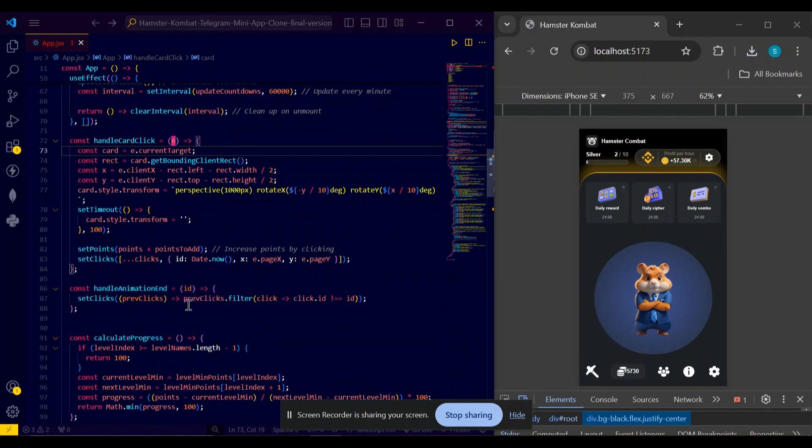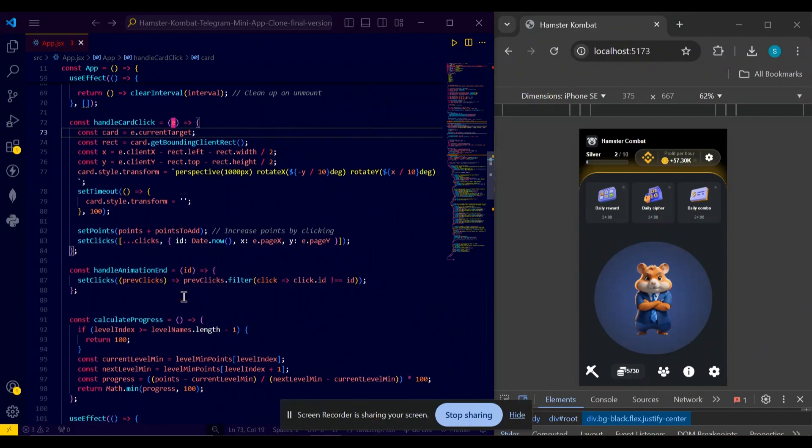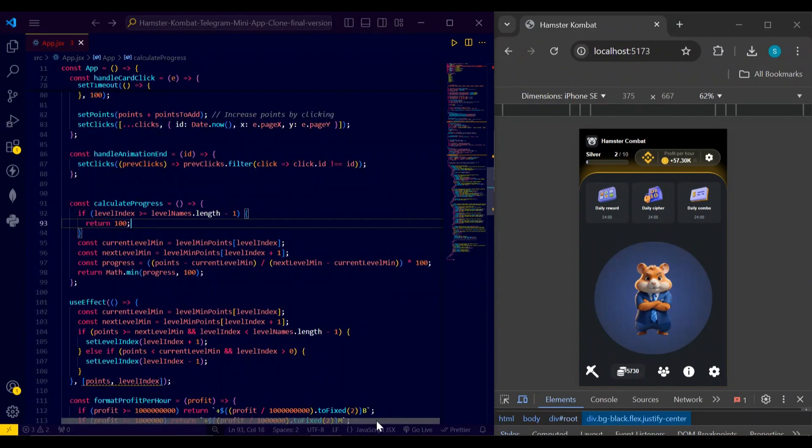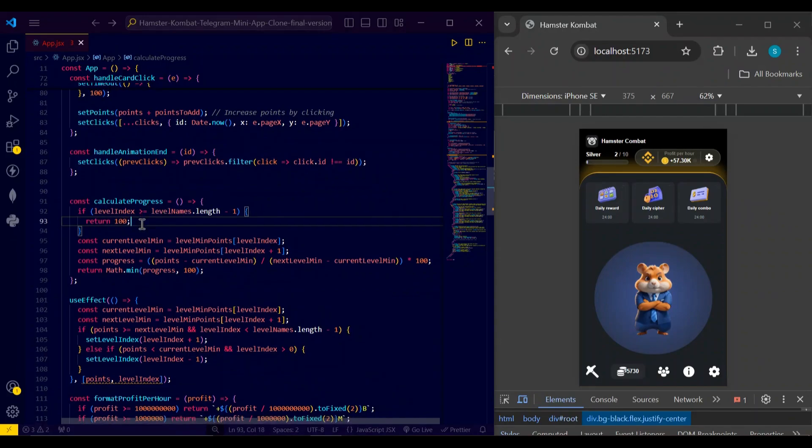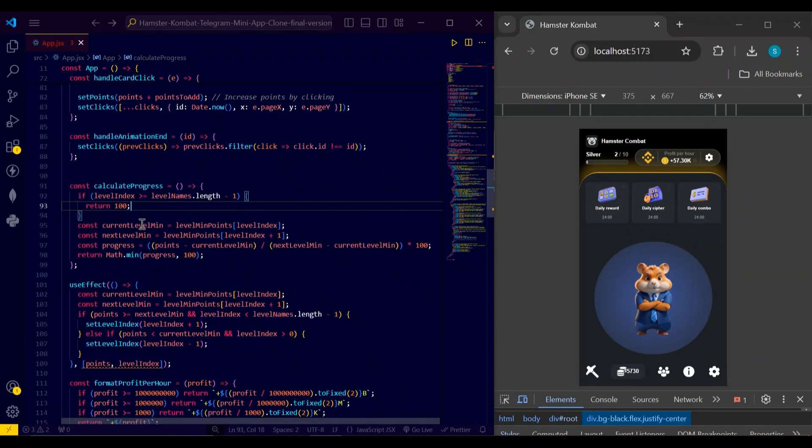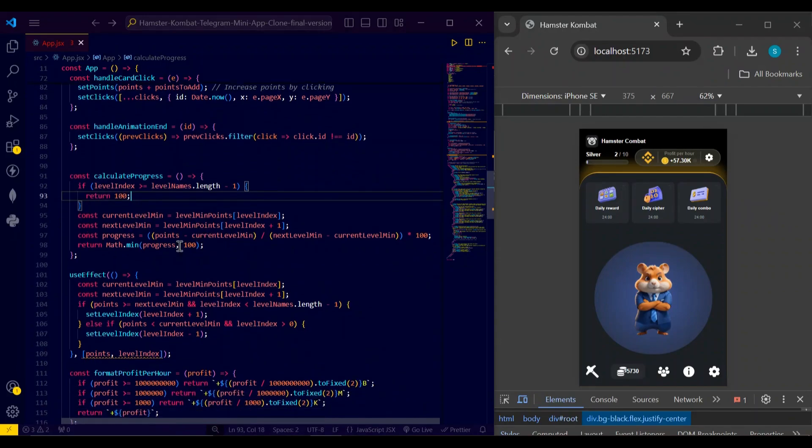Next I have handle animation - you can see here it handles the animations. And in calculate progress function, we check whether the user is present on the highest level. If the user is on my highest level and after that there is no level, we return 100. So this function checks this and also it calculates the progress in percentage, 0 to 100, for checking the progress of the user.